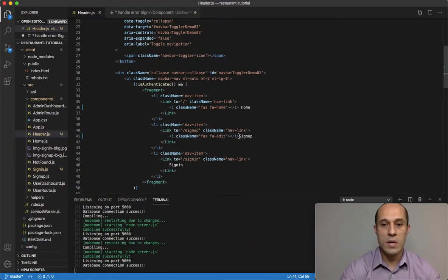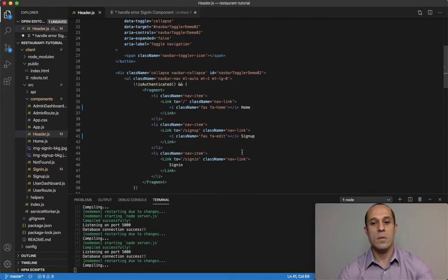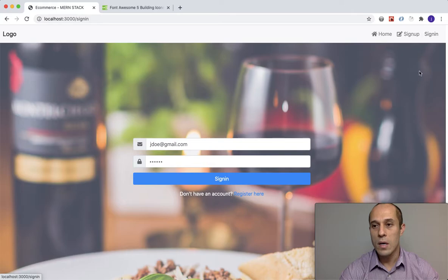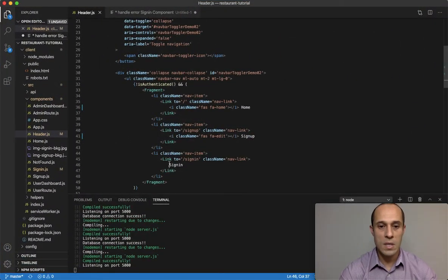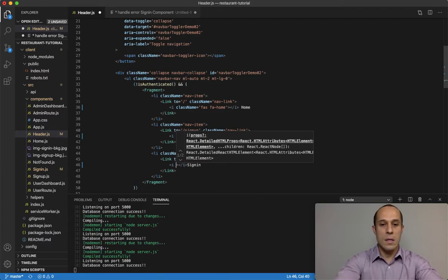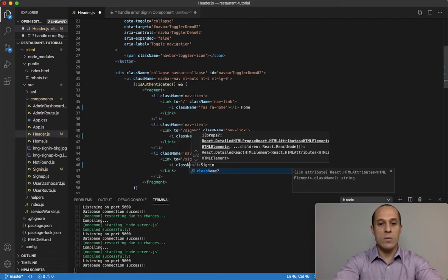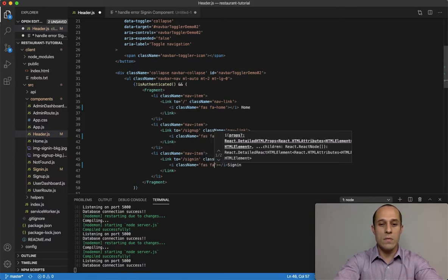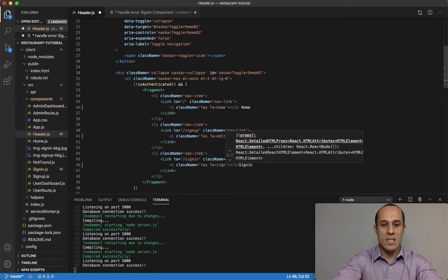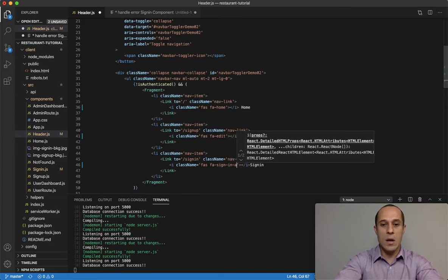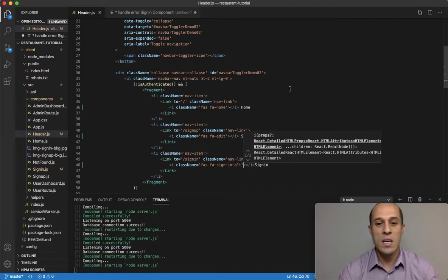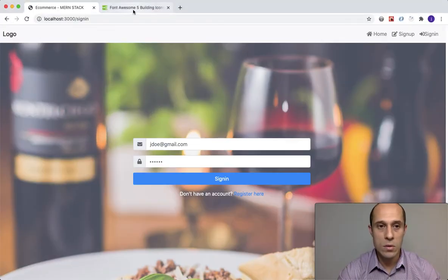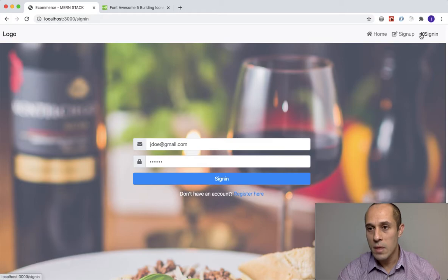That's pretty much the purpose - sign up. Same thing, create a space right there, save. Now for the sign in, same thing - add an i tag and a class name. This one is going to be far and this one was sign-in-alt. We can always go back to that website, Font Awesome, to get a reference.